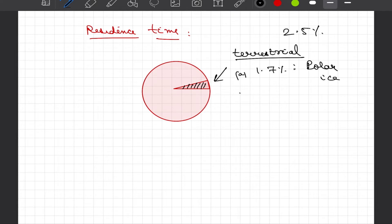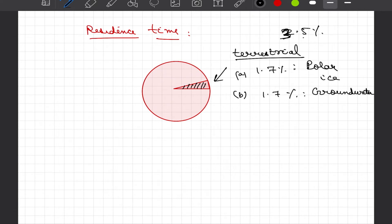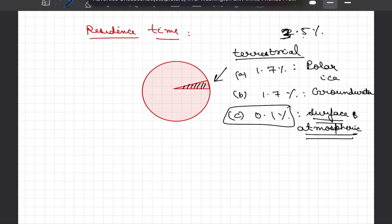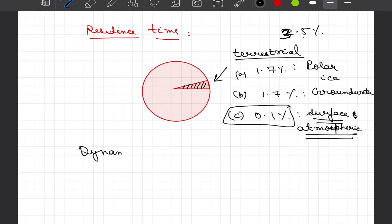Of this 2.5 percent terrestrial water, 1.7 percent is present in permanent ice caps or polar ice, which is not useful as it remains in frozen form. Another approximately 1.7 percent is present as groundwater, but a large fraction of that is unretrievable as it has percolated deep into lower strata. At the end, we are dealing with about 0.1 percent of water — the surface and atmospheric water — which includes water available in lakes, rivers, and water present in our atmosphere forming clouds.